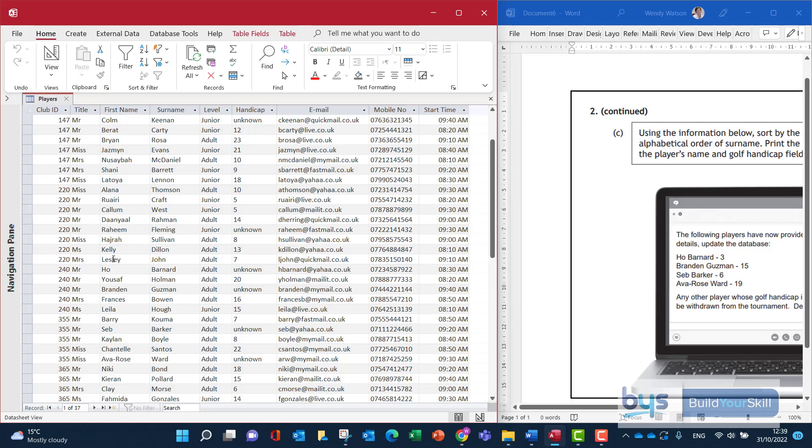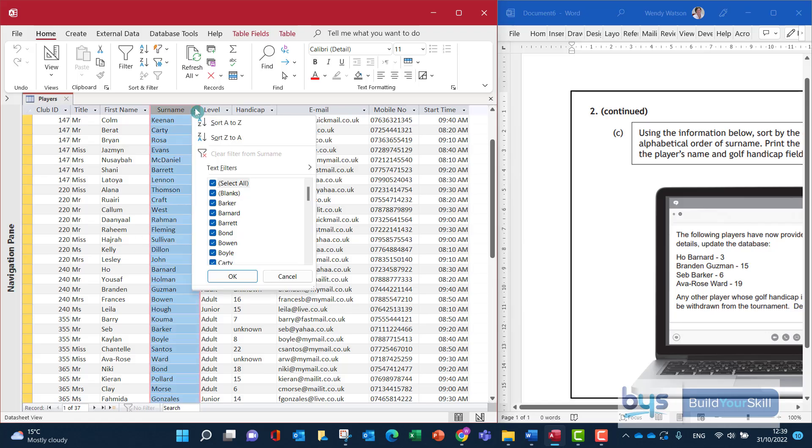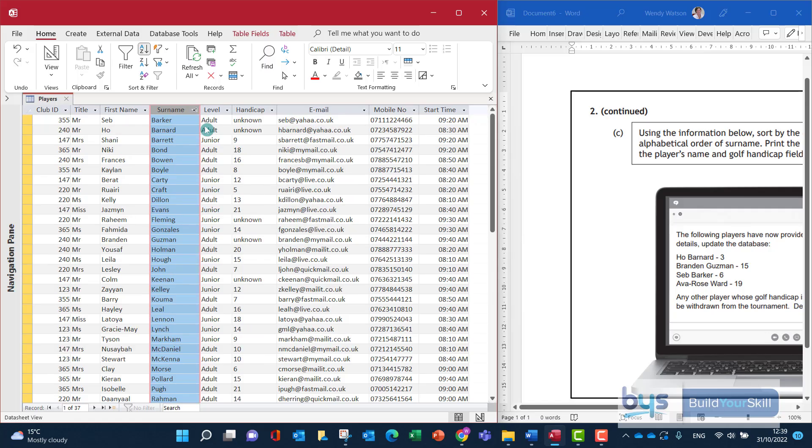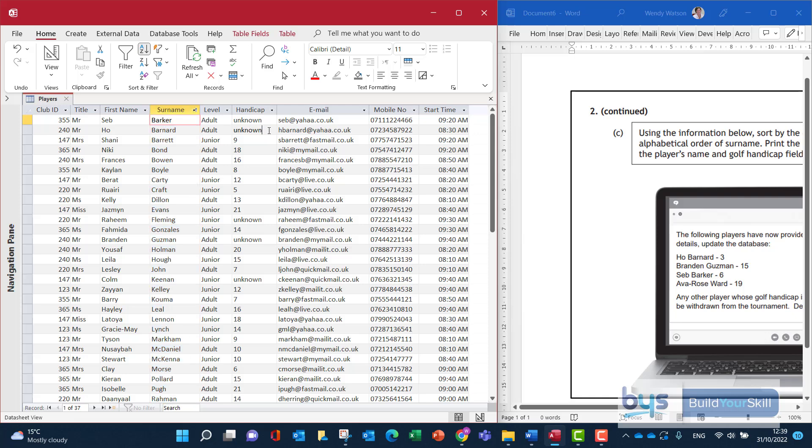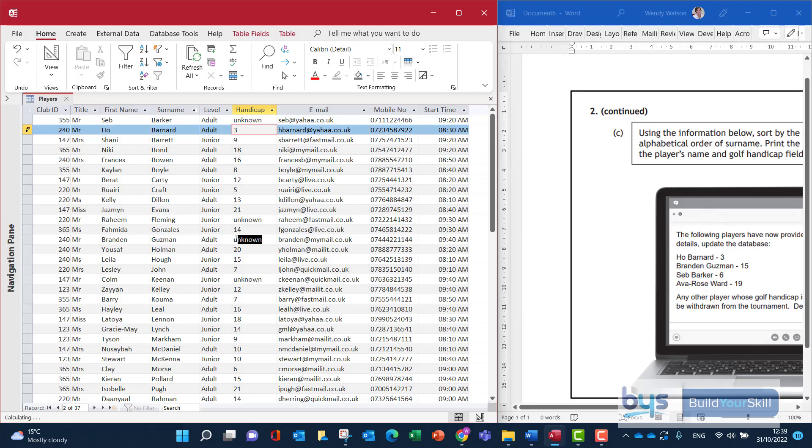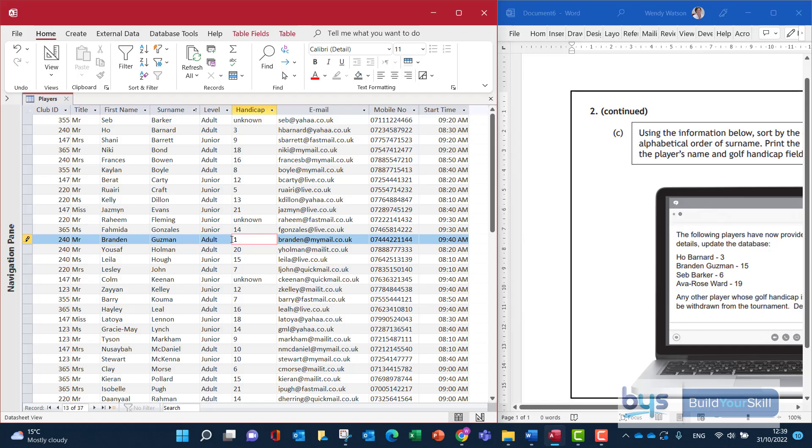I think actually just to save time I'm going to sort the players at the moment alphabetically just so I can see it easier because I can see there that Barnard up at the top here was unknown and let's change that to 3 and then Guzman change to 15.